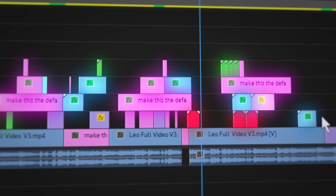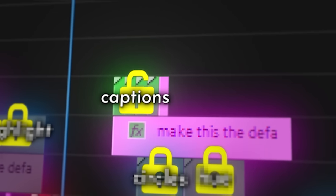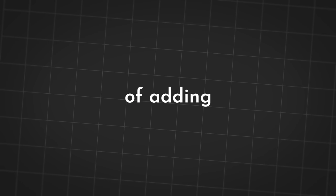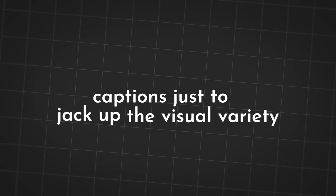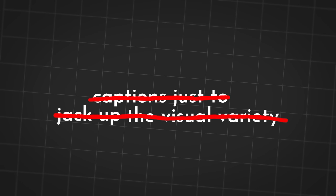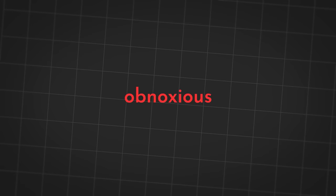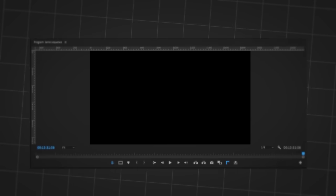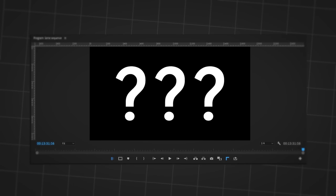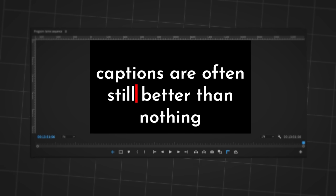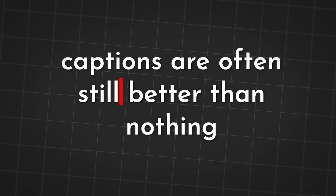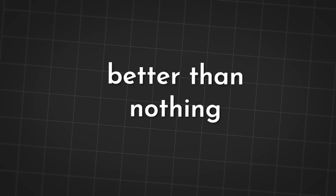Next, throw on a bunch of visuals on top of your footage. Many people make the mistake of adding captions just to jack up the visual variety. But don't forget that drawback that we talked about. Using captions to fill in dead space can quickly become obnoxious and ruin a great opportunity to use a more engaging visual. So I only use captions when I want the viewer to understand and pay closer attention to certain words. But if there's really nothing else to put on screen, captions are often still better than nothing. Also keep them to three words or less at a time because it makes them easier to read.